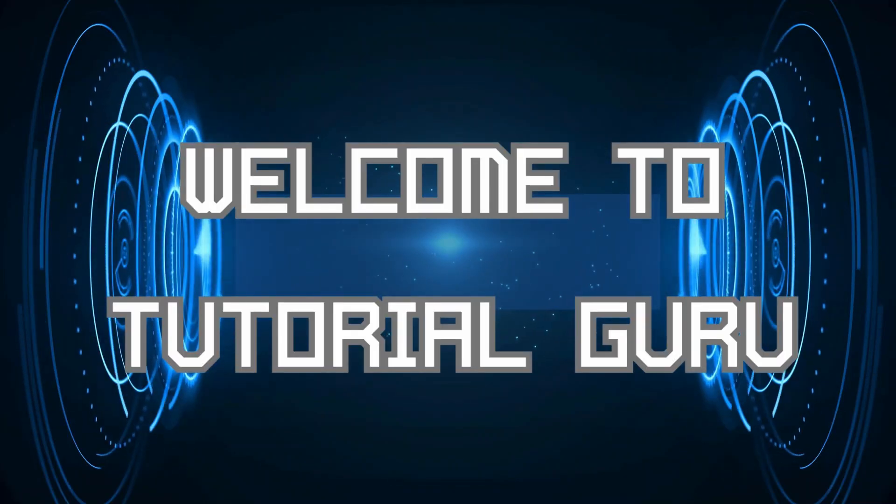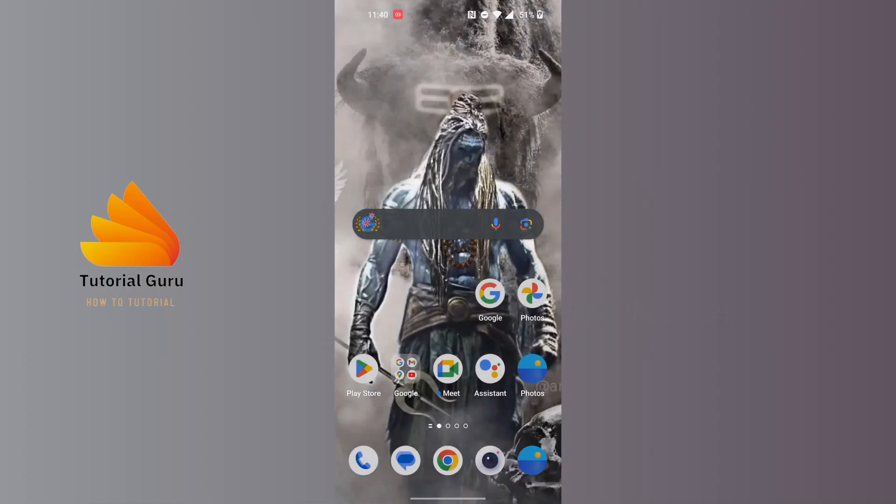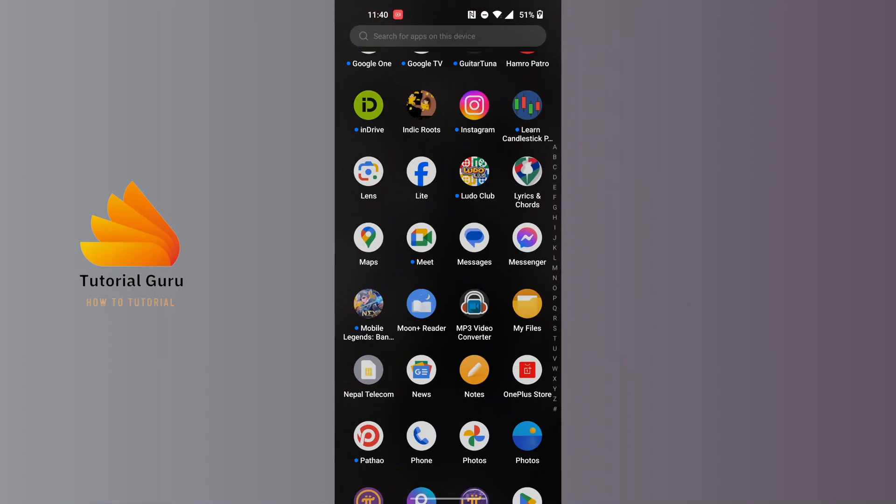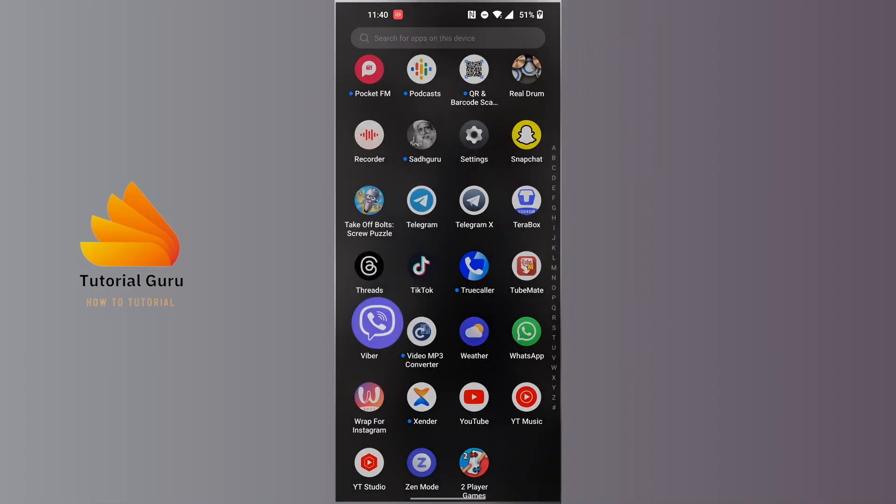Hey guys, welcome to Tutorial Guru. Today we'll be learning how to see linked devices on Viber. Now let's dive right in. To see your linked devices on Viber, first open up your Viber app on your phone.